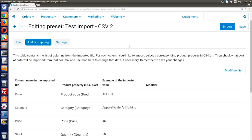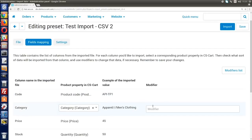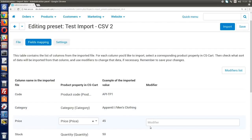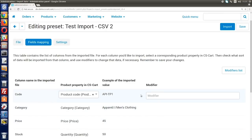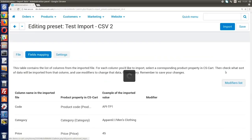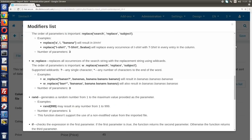Modifiers are functions that change imported values during import without you being involved in the process. To apply a modifier, enter it to the field right by the desired product property in the modifier section. This way, this property's value will be changed in the imported file according to the rules of the modifier. This means you won't need to change values manually. To learn all the available modifiers and what they do, click the modifier list button.